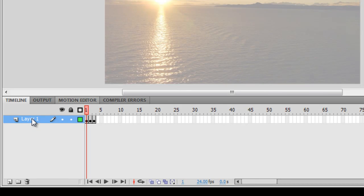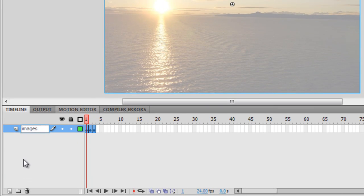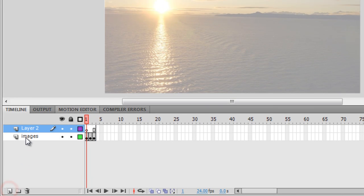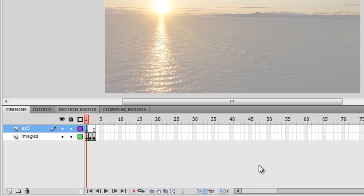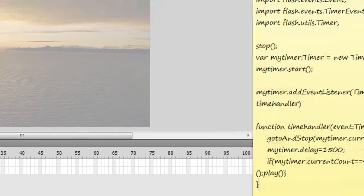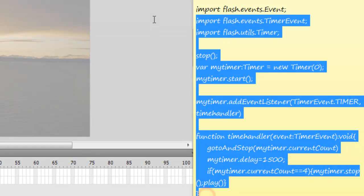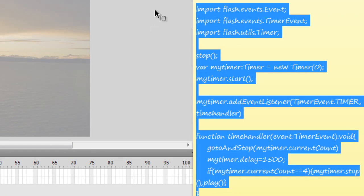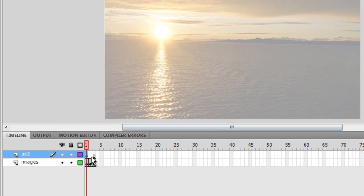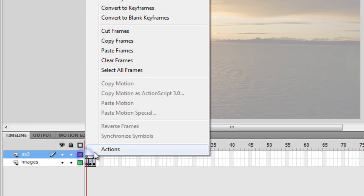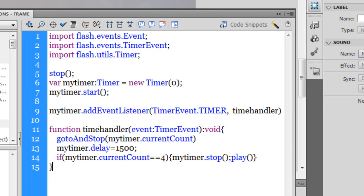Layer one is where all three pictures are contained, so I'm going to call this layer 'images'. Let me create one more layer and I'm going to call this layer 'AS3' because I'm going to place ActionScript 3 on the very first frame of this layer. I'd already written the ActionScript and saved it. Let me copy the script — Control C — go to the AS3 layer, right click, go inside the actions, and paste it there.